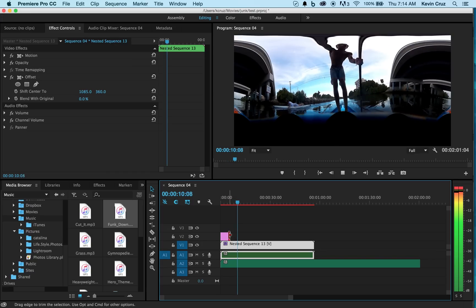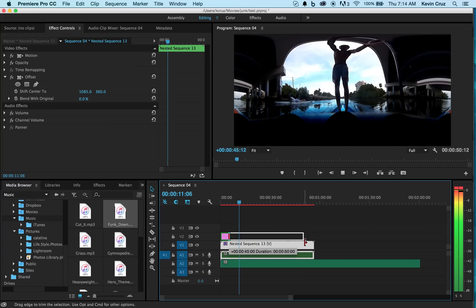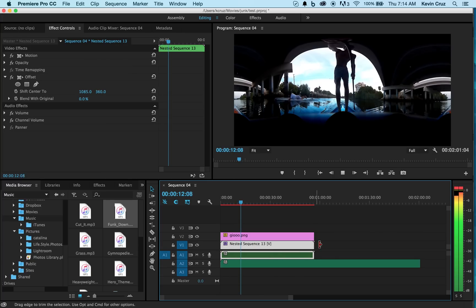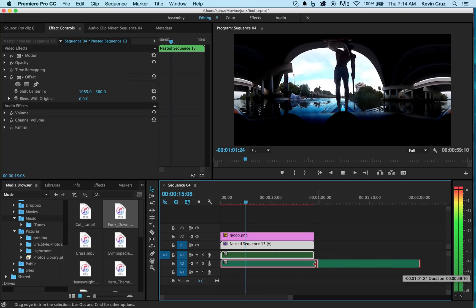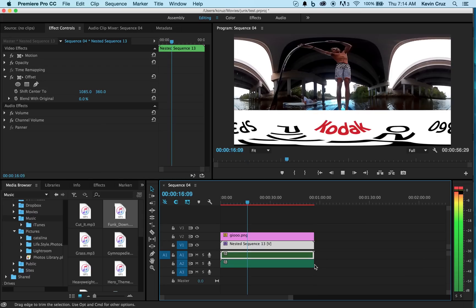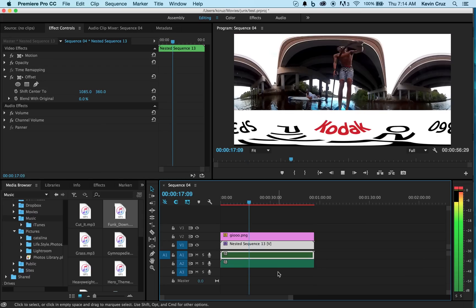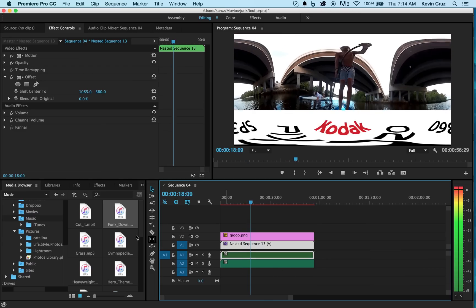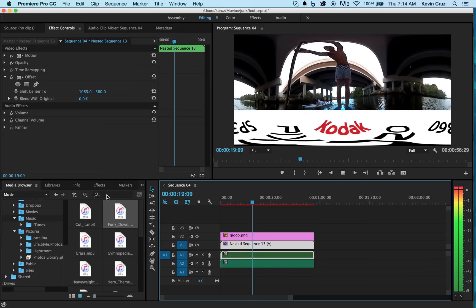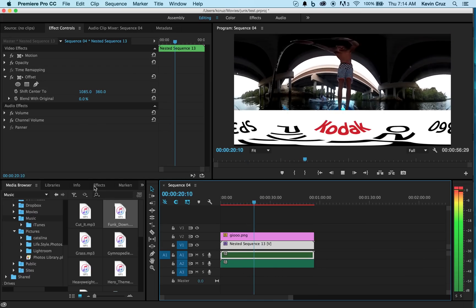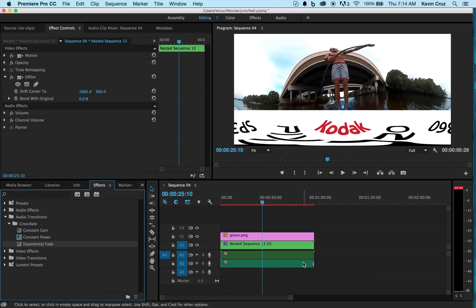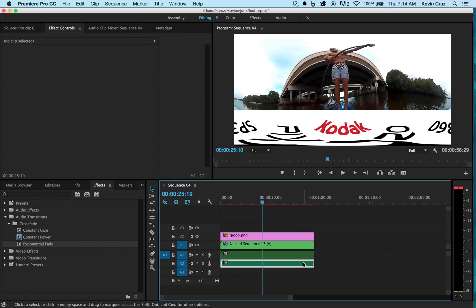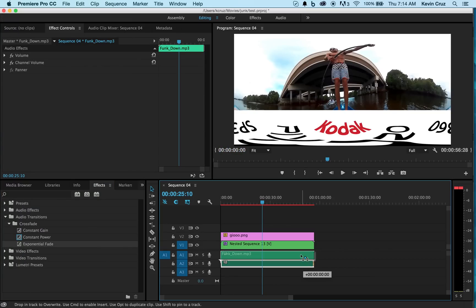So now let's tidy things up. Extend your graphic across your timeline and shorten your song. I added an exponential fade because I wanted my song to end subtly. I also overlapped the original audio with the new song to get rid of it.